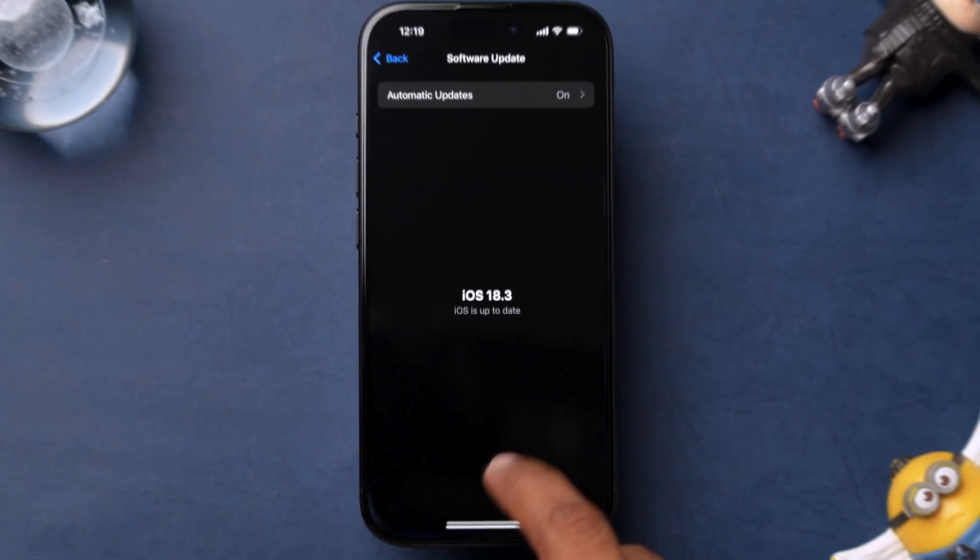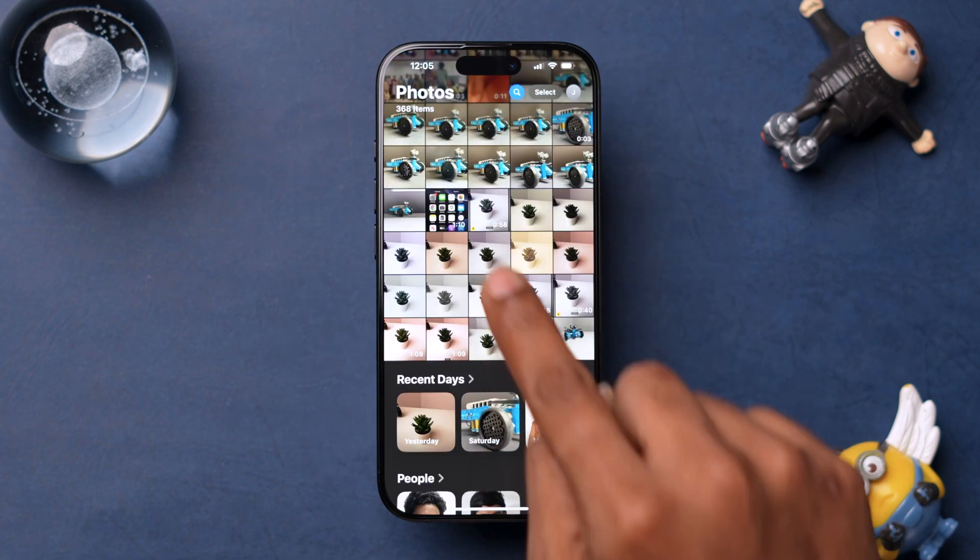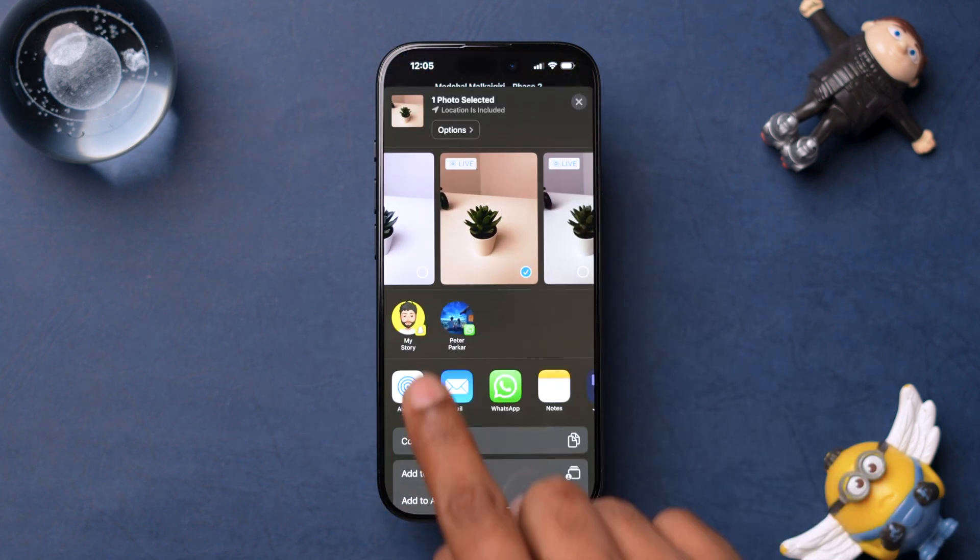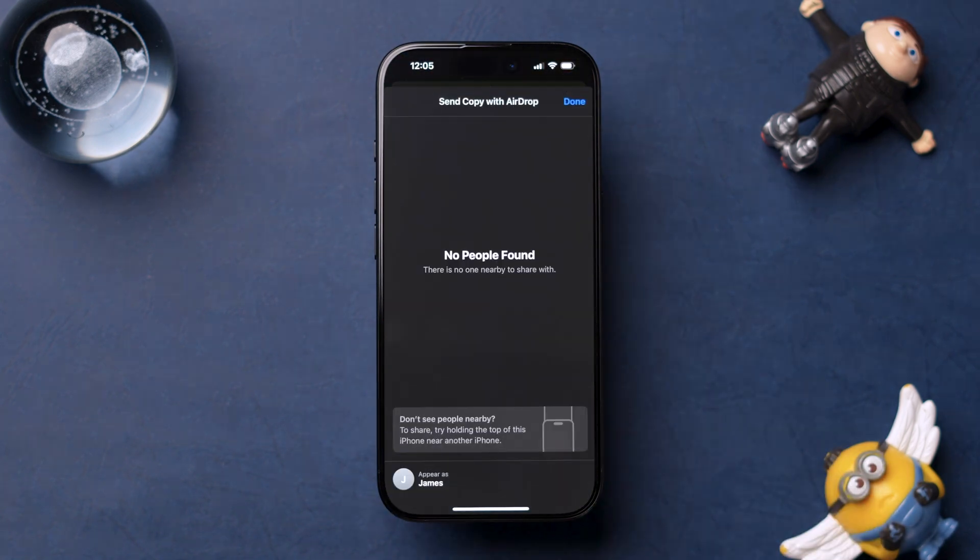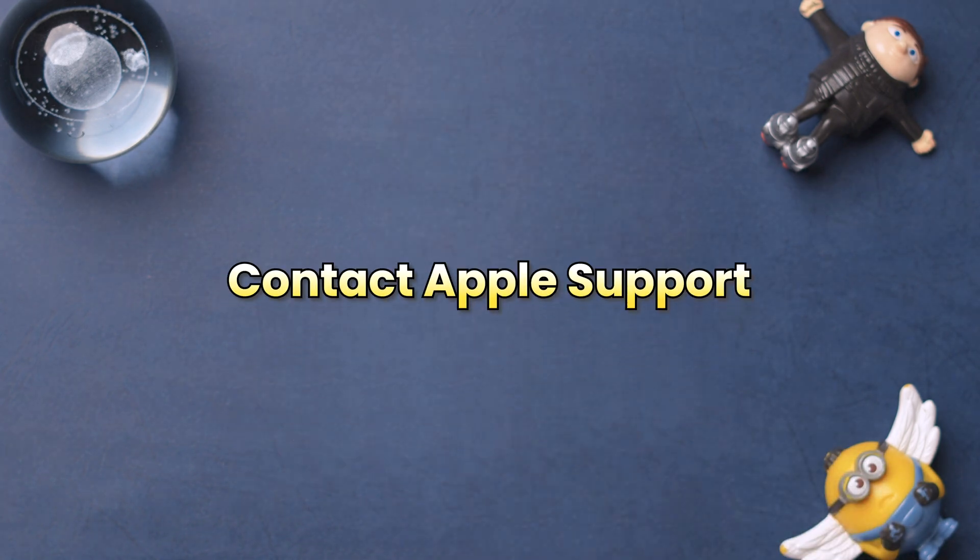After updating the software, check if AirDrop is working. If AirDrop is still not functioning, then try Contacting Apple Support.